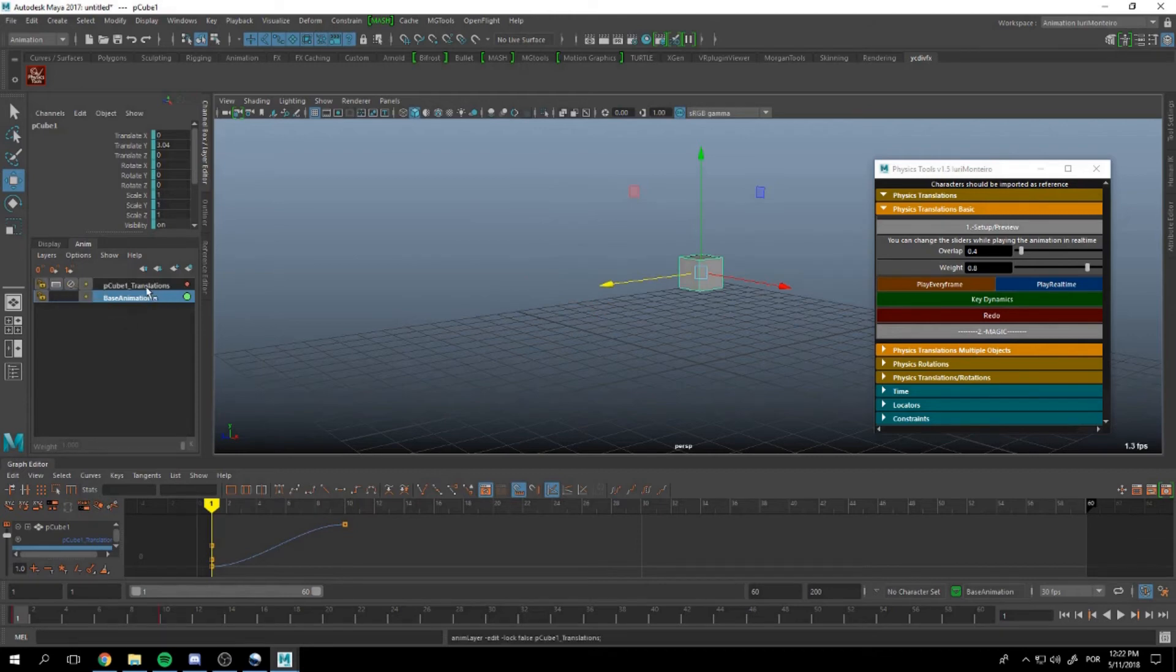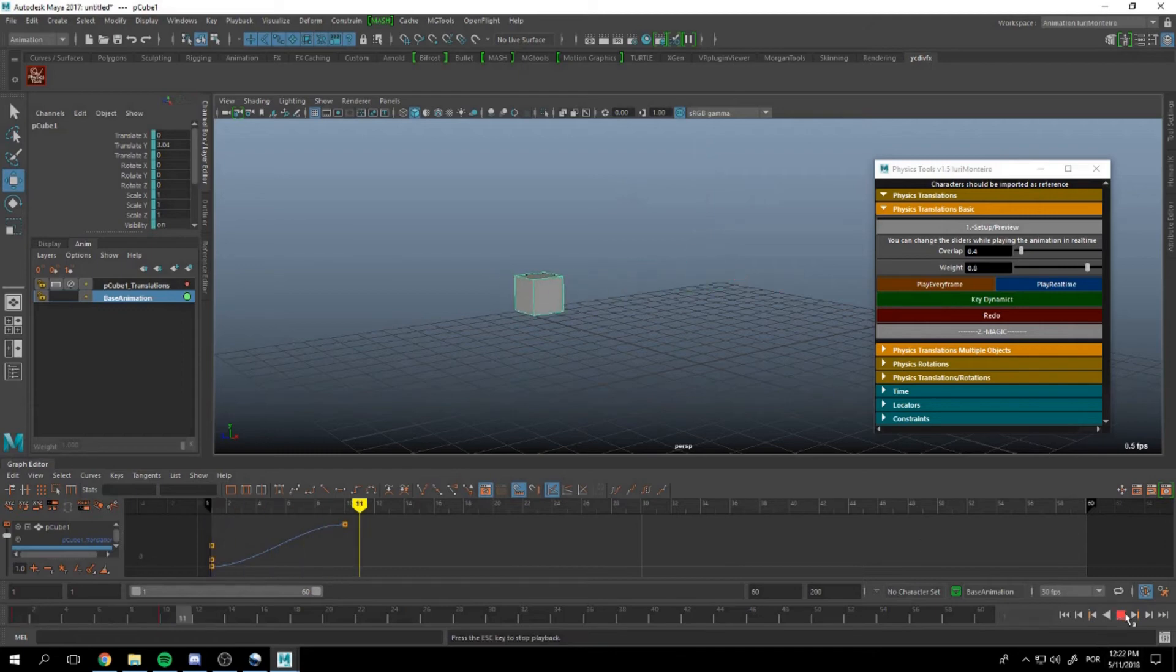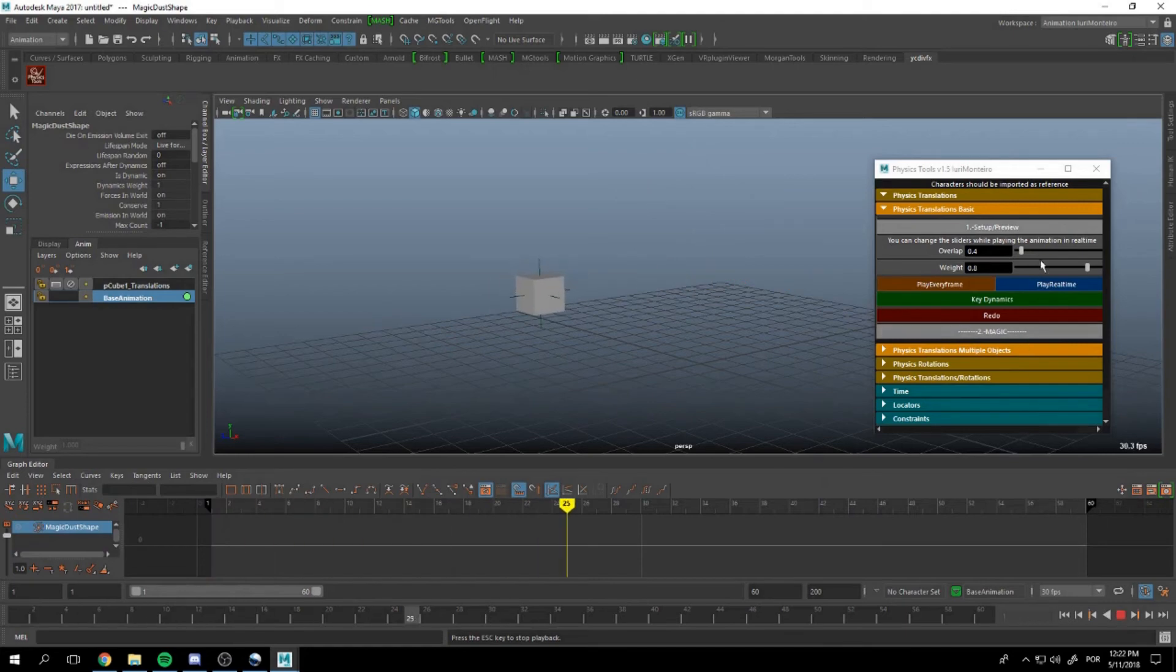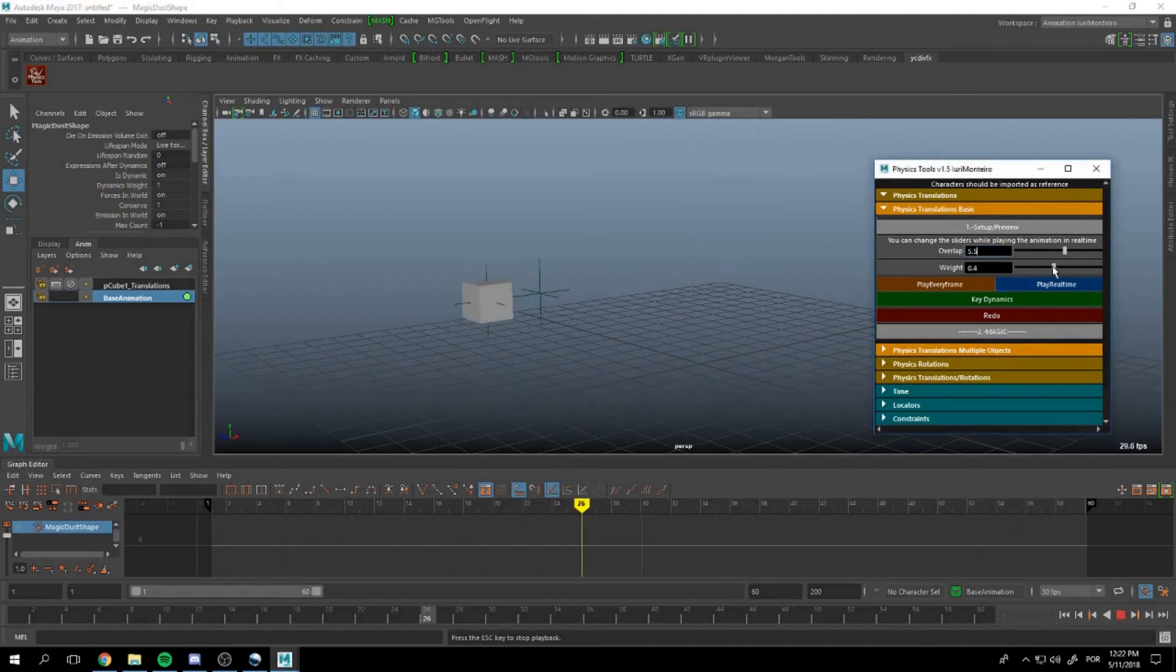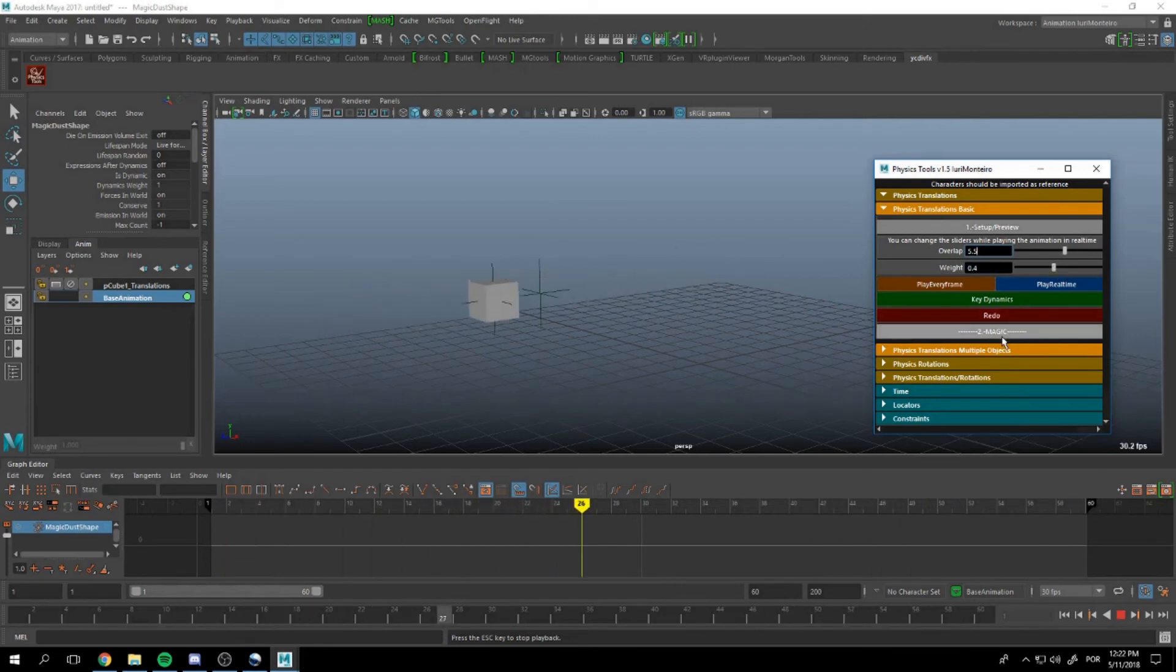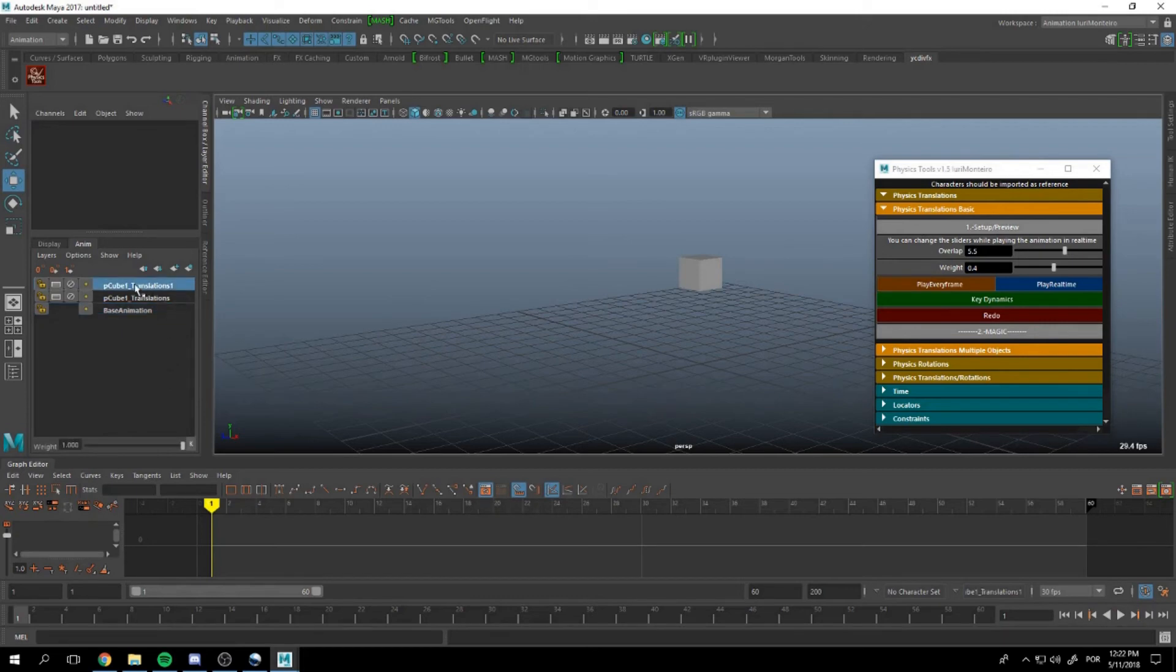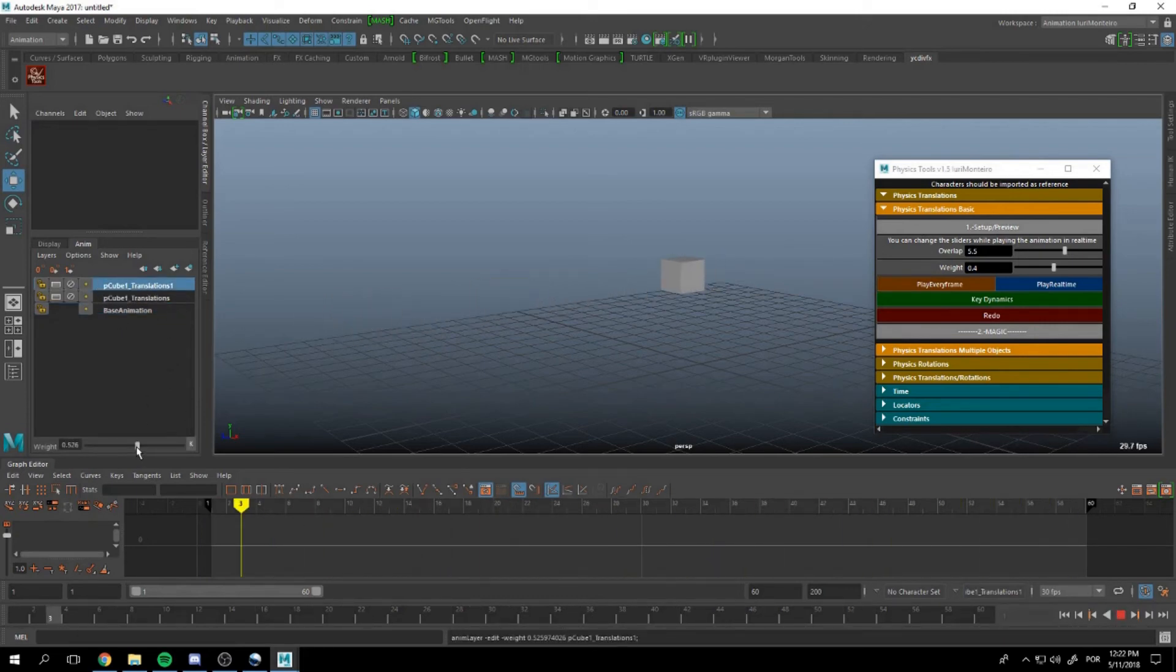And you can add more. For example we have this layer here but we want more so we can set up again and add more overlapping. If we press magic again now we have another layer that we can change the weight.